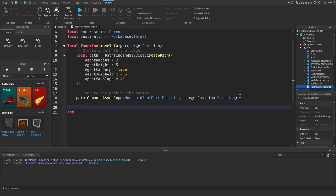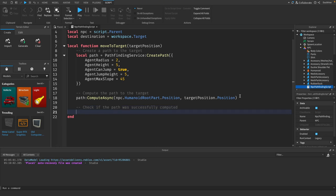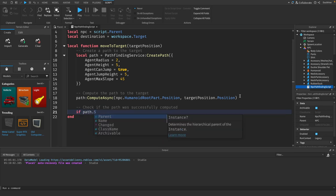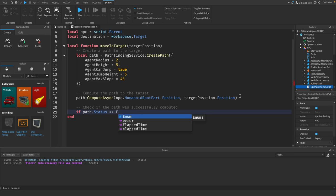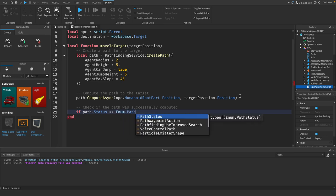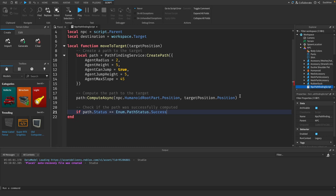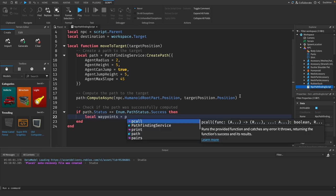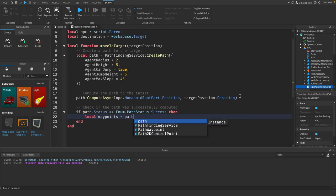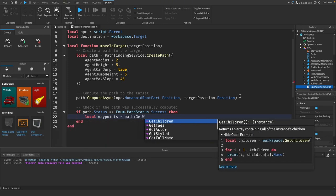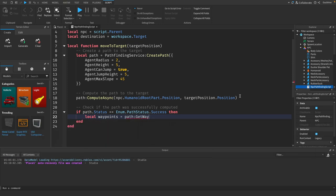After we compute the path to the target we want to check if the path was successfully computed. So we'll say if path.status equals enum dot pathstatus dot success, then local waypoints equals path colon get waypoints.